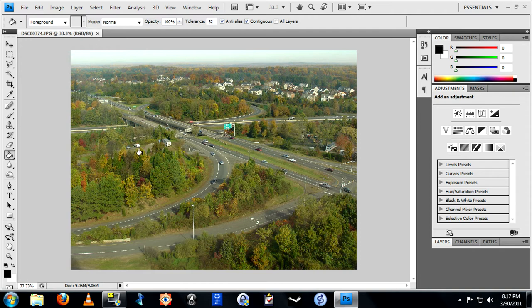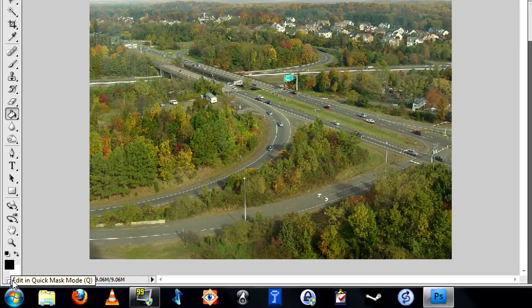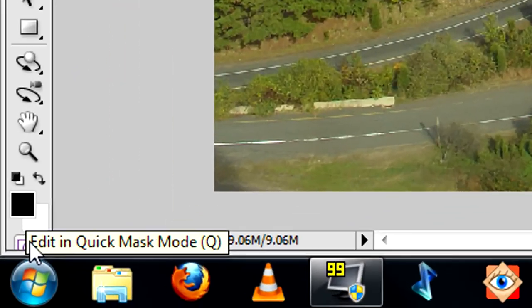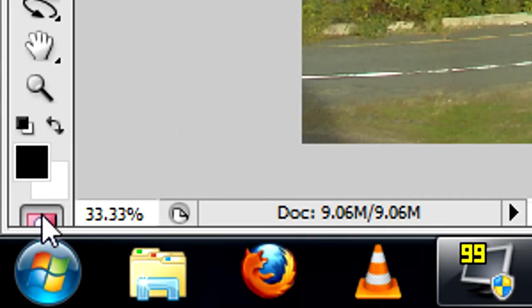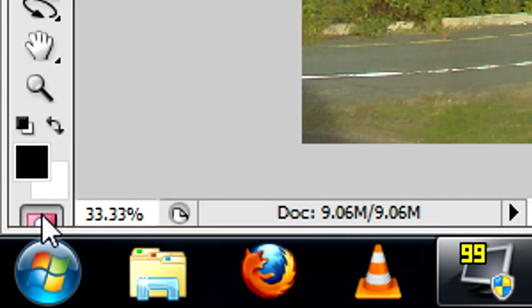The first thing to do is enter quick mask mode. You can do that by either simply pressing Q on your keyboard or selecting the quick mask button beneath the color options on the toolbar. Make sure that your colors are set to black and white with black on top and white on the bottom.